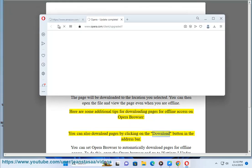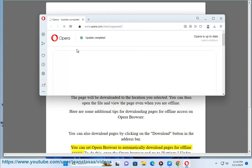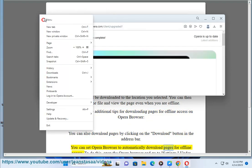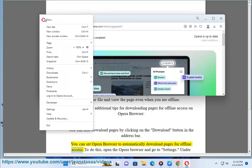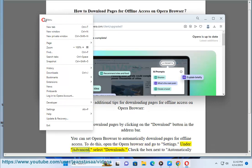You can also download pages by clicking on the download button in the address bar. You can set Opera browser to automatically download pages for offline access. To do this, open the Opera browser and go to Settings. Under Advanced, select Downloads.